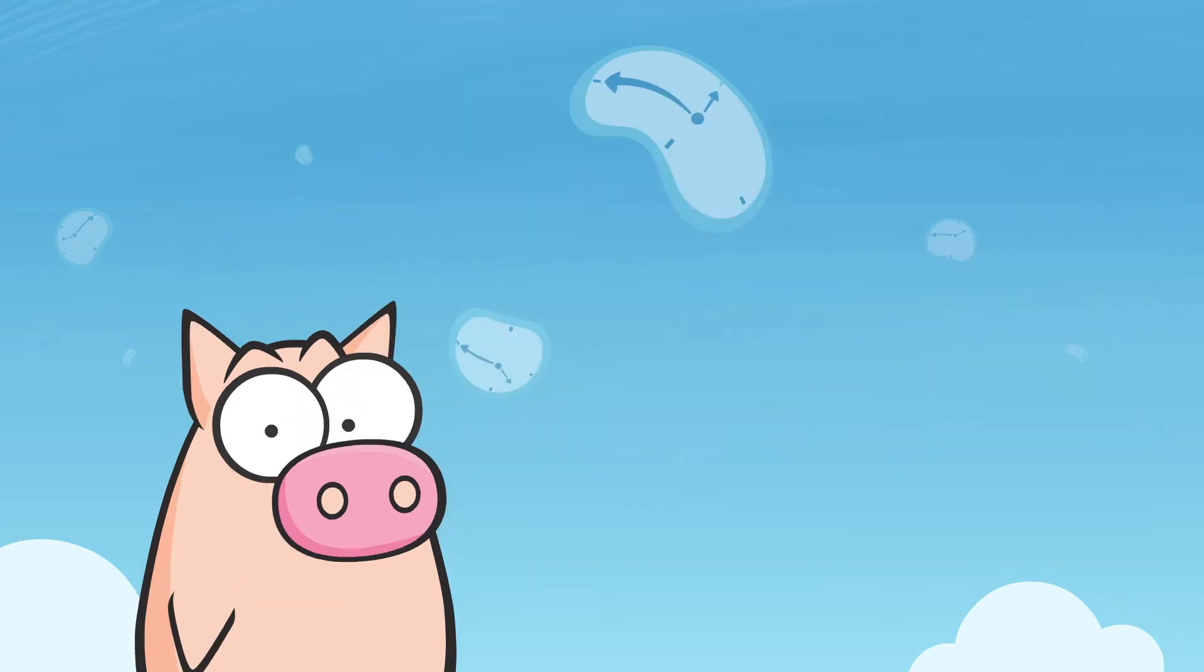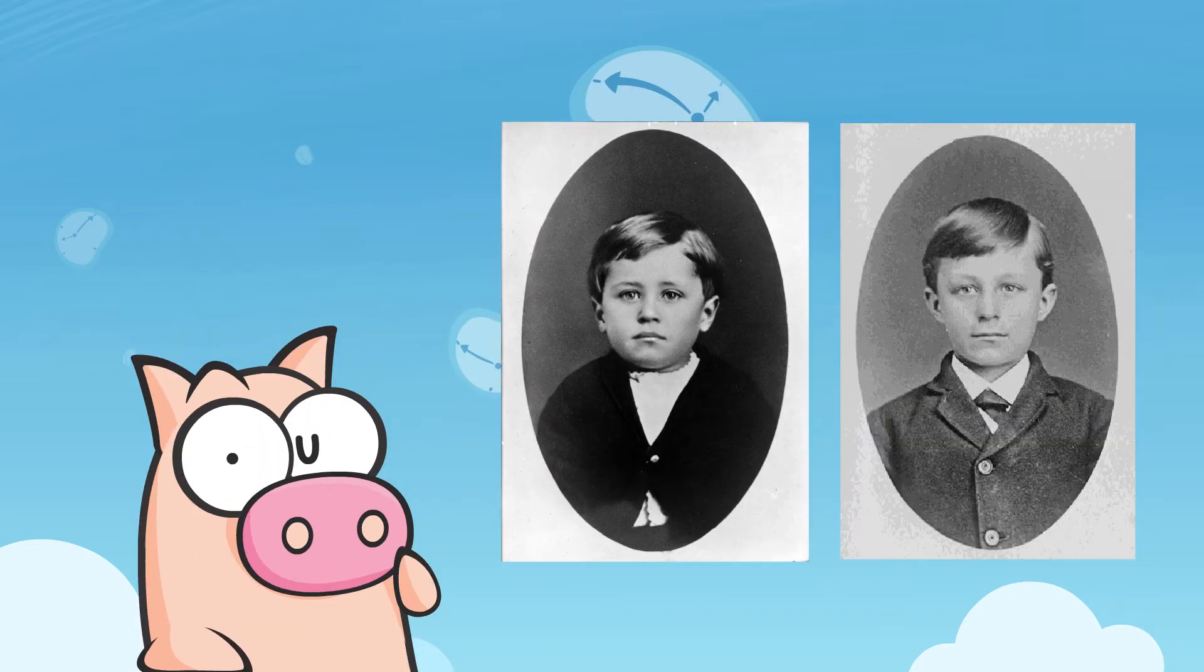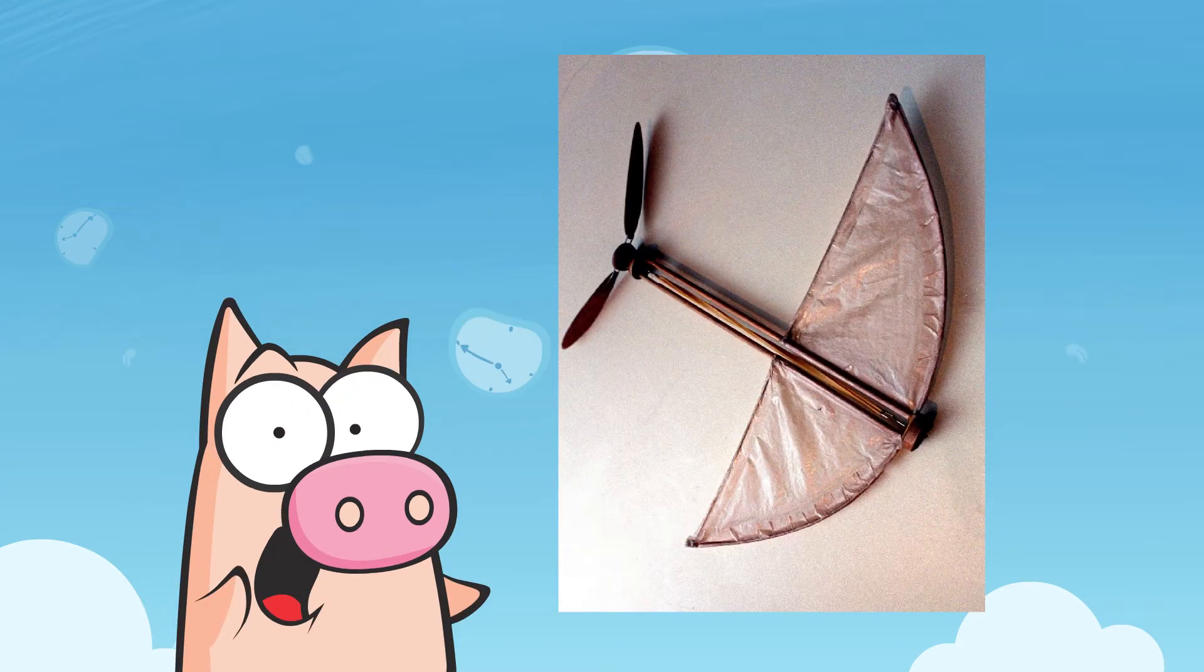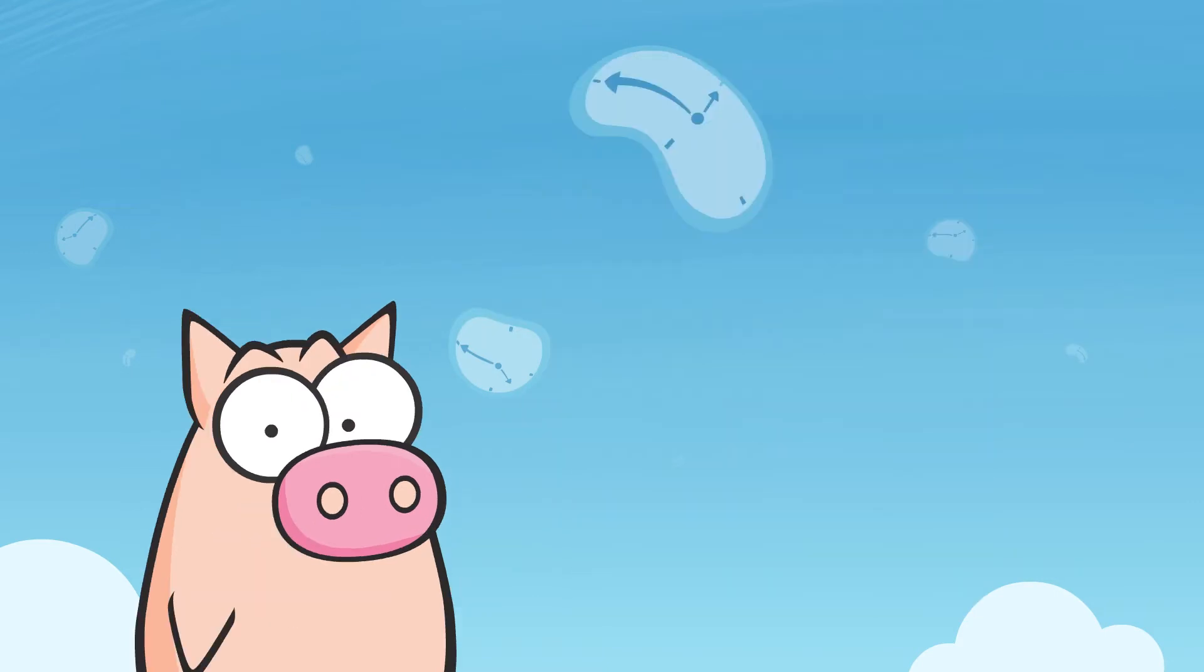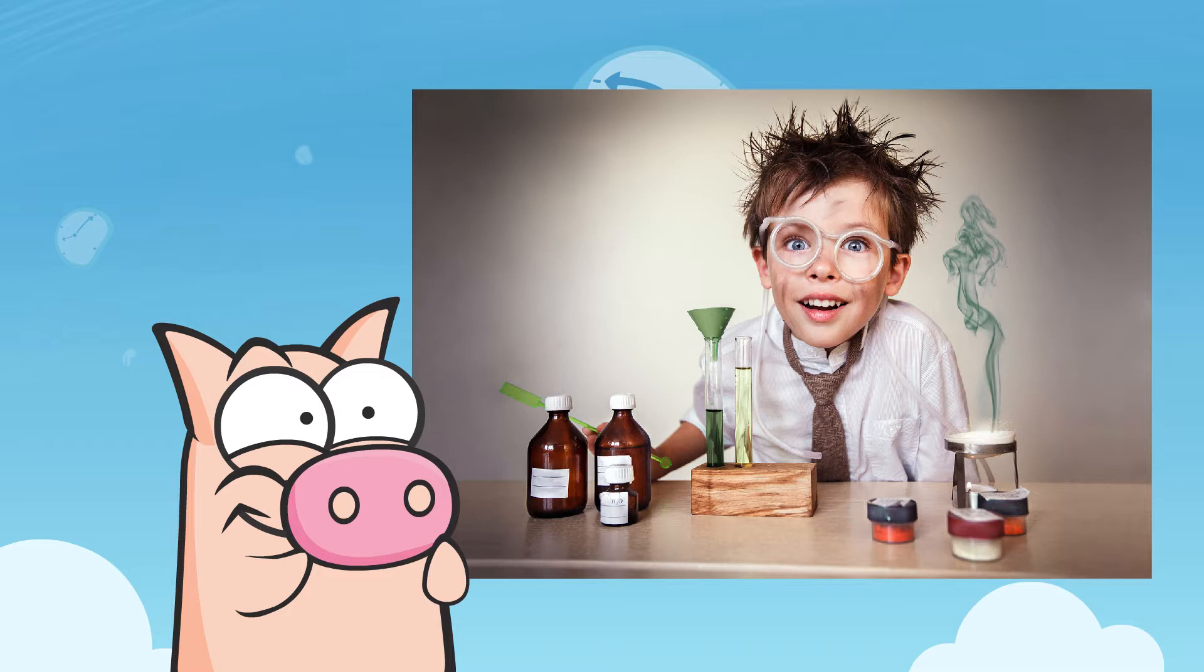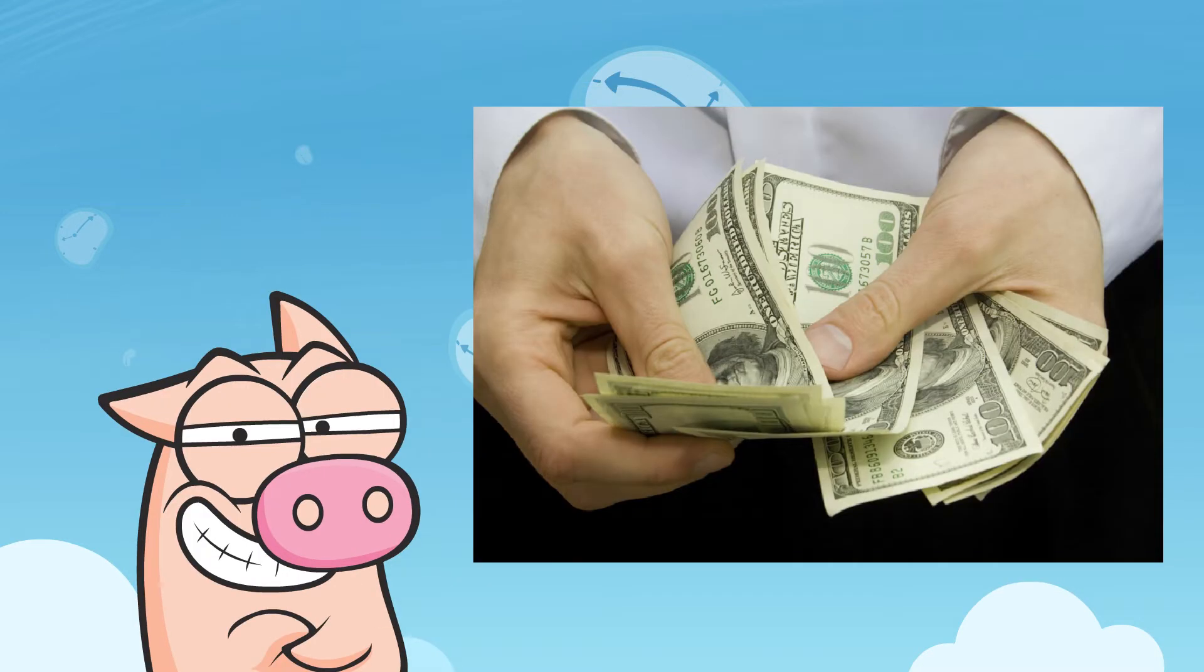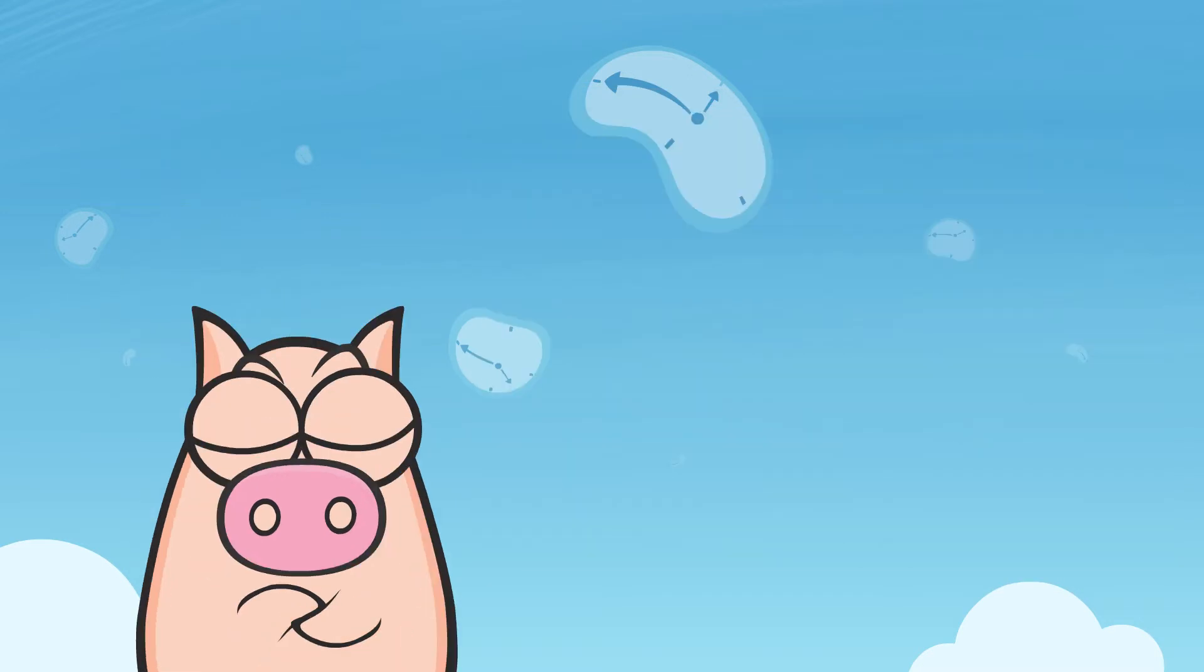It all started with the Wright brothers becoming obsessed with human flight after receiving a flying toy from their father. In 1892, to fund their experiments, they opened a bicycle shop, earning them enough money to fund their childhood dream. They started building several gliders.